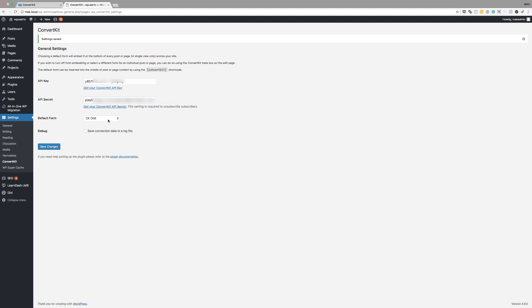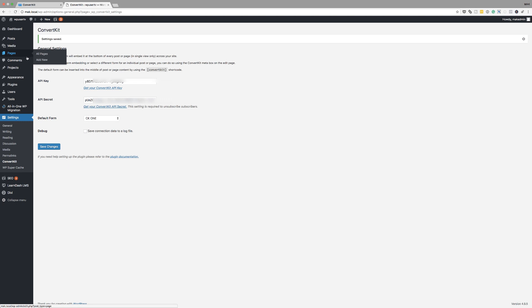They'll be added to CK1. So then after this, if you go to any post that you want to change, and let's say this is for a different list, you can always go into that particular page and change it.